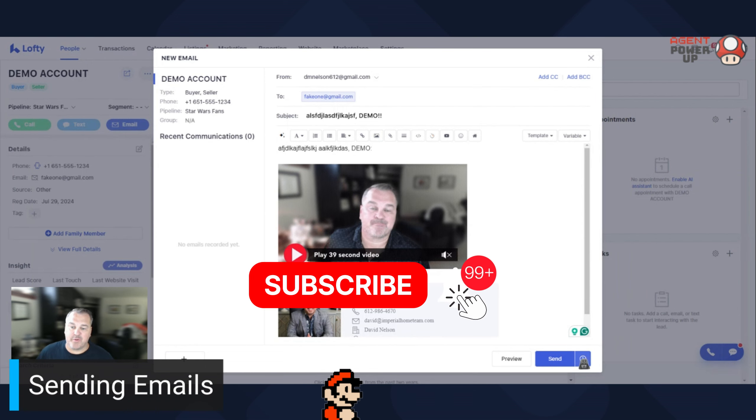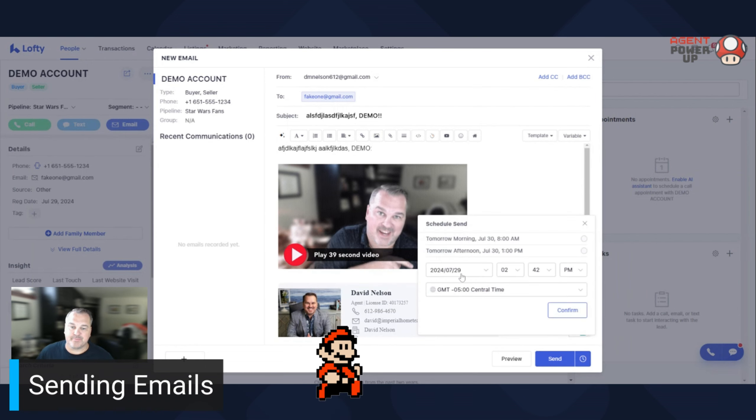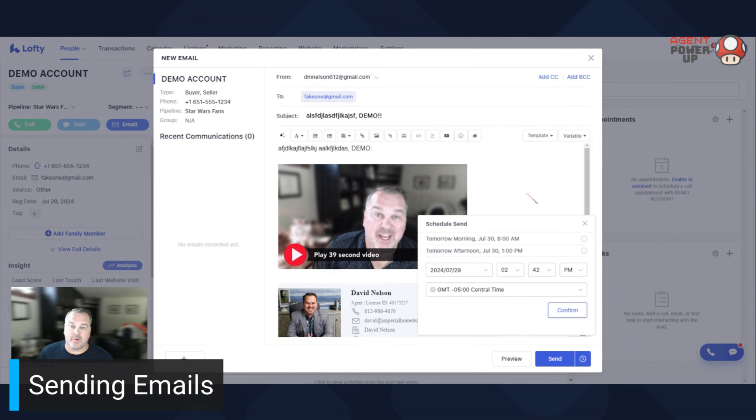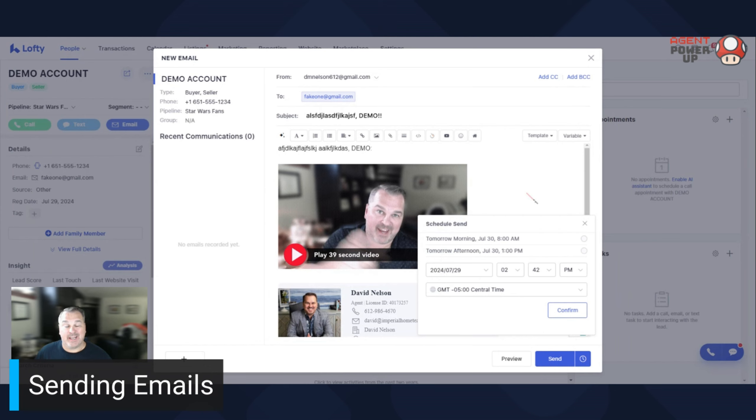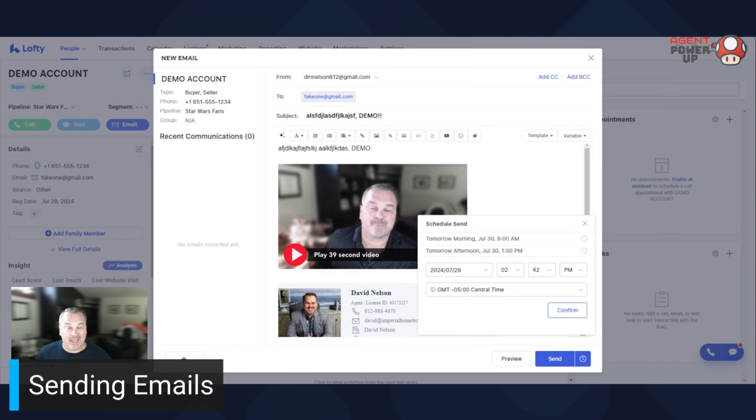And then so you hit send or if you want to schedule it, there you go. So that is the nitty-gritty on how to send an email to your lead.